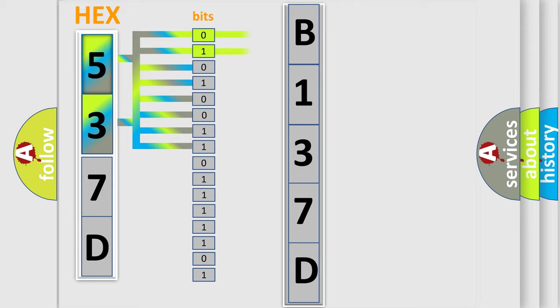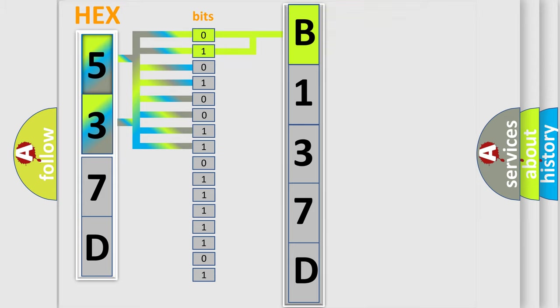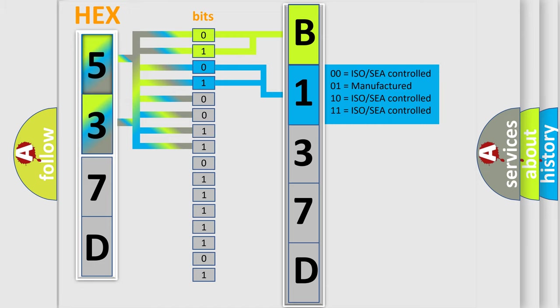Zero represents low level, one represents high level. By combining the first two bits, the basic character of the error code is expressed. The next two bits determine the second character.